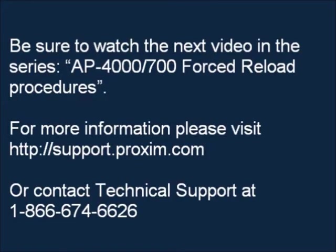Be sure to watch the next video in the series, AP-4000-700 Force Reload Procedure. For more information, please visit support.proxim.com or contact technical support at 866-674-6626.